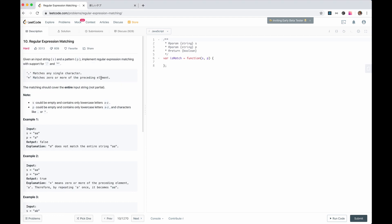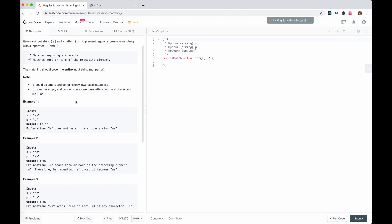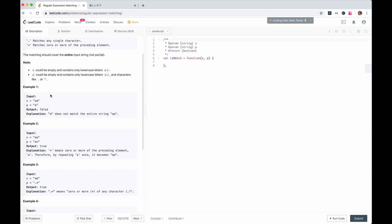Let's look at this question — it's hard. It's regular expression matching. We're given a string and a pattern with support for dot, which means any single character, and asterisk, which means zero or more. The matching should cover the entire input string, not partial. S could be empty and contains only lowercase a to z; p could be empty and contains only a to z and characters like dot or asterisk.